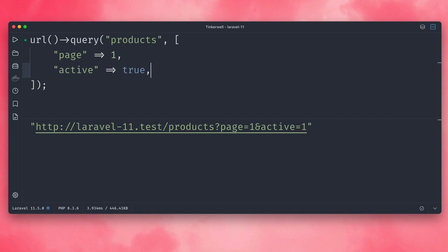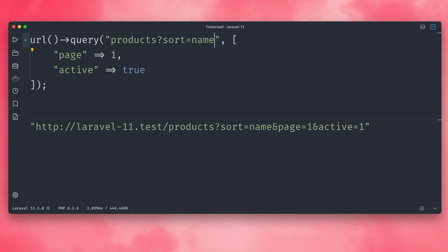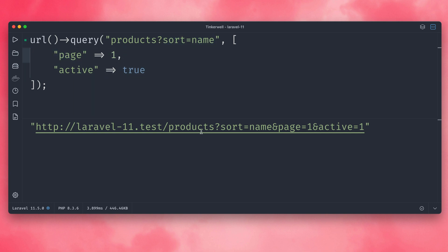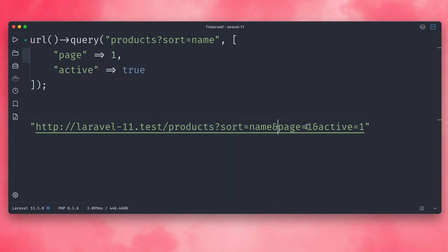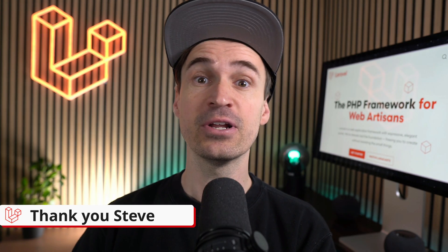And what's also nice is if you already have something here, so let's say here we want to sort this by the name, then you can see what we have provided here in the array is being added to this part here. So this still works. We have our products here, we have the question mark, and then we have sorting by the name, page is one, and active is one. So this is now a nice new query method that you can use on URL to create a URL with query parameters. Thank you Steve.